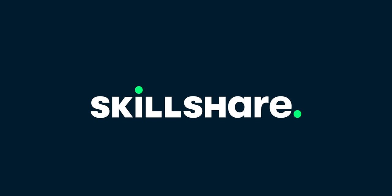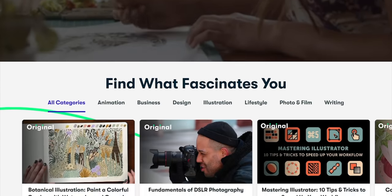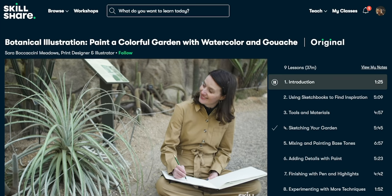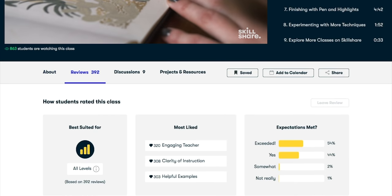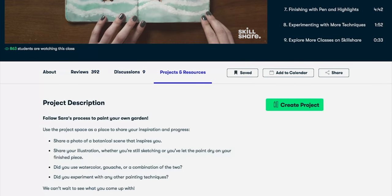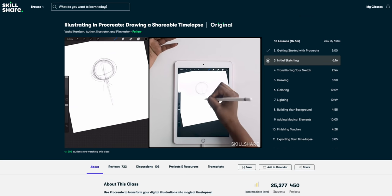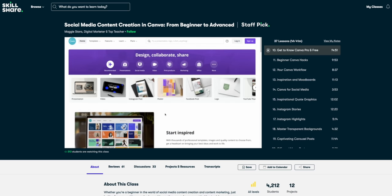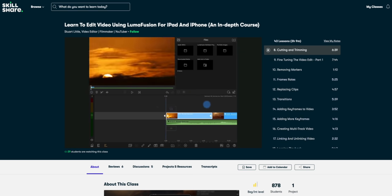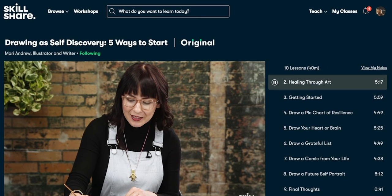Now if you are wondering, 'but Adam, I have no idea how to use these apps, it is too advanced for me' — here is where this video's sponsor comes in, which is Skillshare. Skillshare is an online learning community where millions come together to take the next step in their creative journey with thousands of inspiring classes. It doesn't matter if you are a beginner or a pro, and most classes are under 60 minutes to fit any schedule. I've been learning from Vashti Harrison on illustrating on Procreate, a Canva class by Maggie Strara on social media content creation, and from Stuart Little on editing video using LumaFusion. The first 1,000 subscribers who click the link in the description will get a free trial of the Premium Membership. Thank you Skillshare for sponsoring this video!